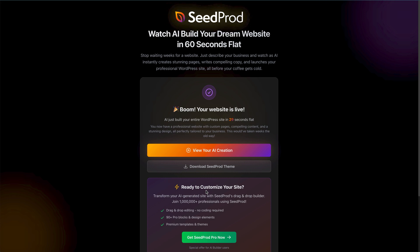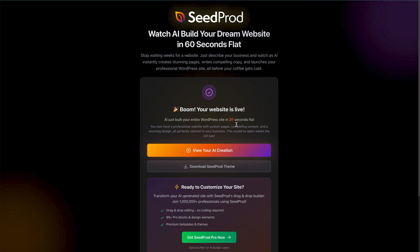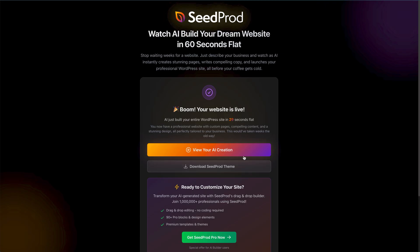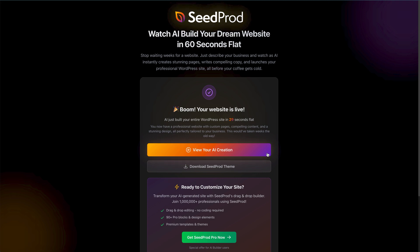The screen's just changed and the website is live — AI built our entire site in 29 seconds flat, which is absolutely incredible. The speed that this AI can create websites is phenomenal. You can view your site straight away or download it as a Seedprod theme. Let's go and view the creation and see how good it is.